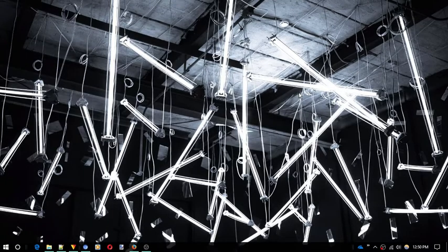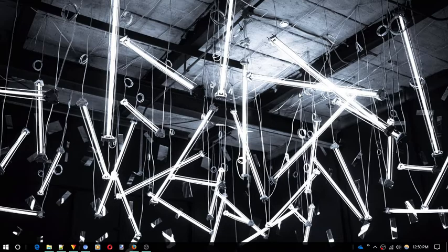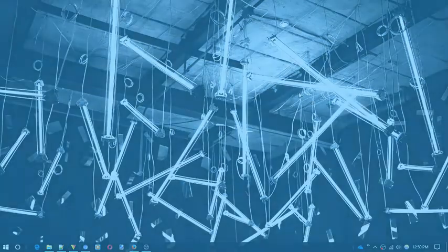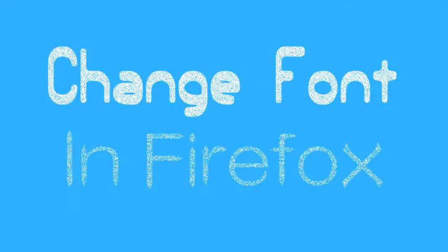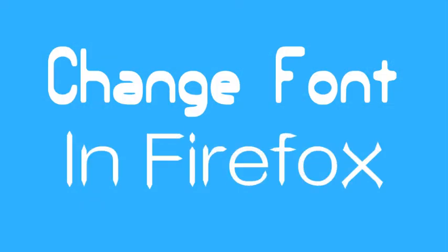Hello everyone, this is Rishu from irafreesoftware.com and in this video, I am going to show you how you can change font and font size of Mozilla Firefox. Let's get started.